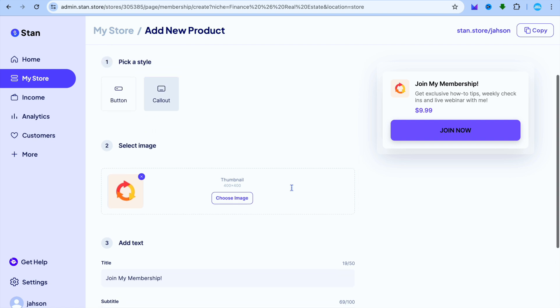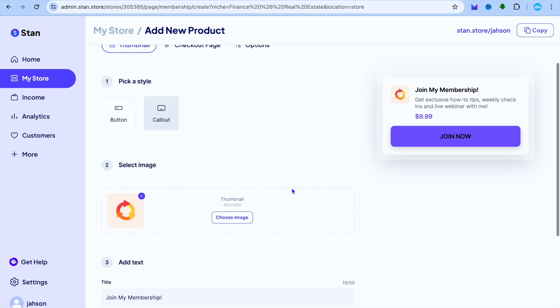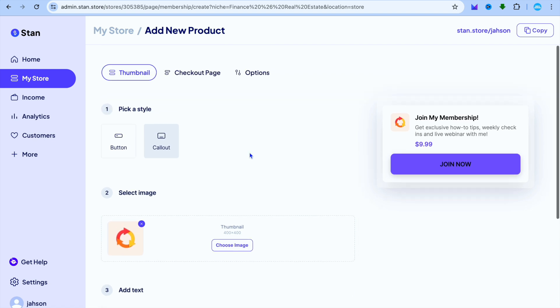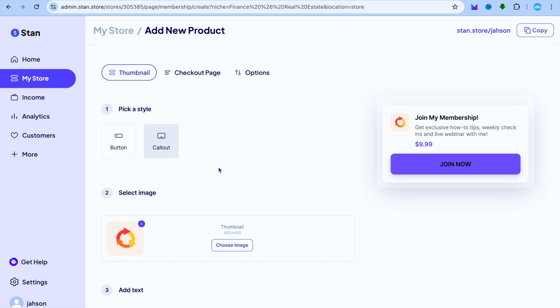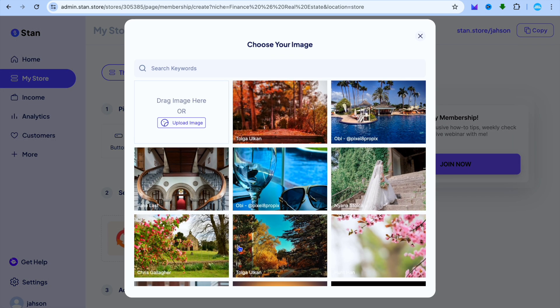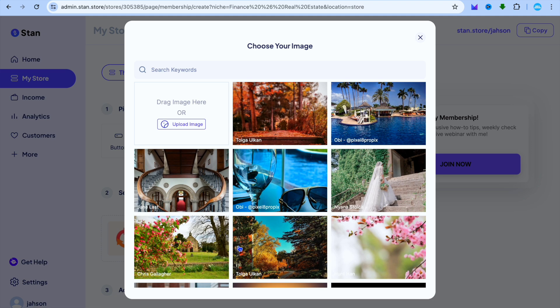From there you can upload your cover image. You have two different styles you can pick from. This is the callout option, you also have the button option. We're going to be selecting the callout option, then you'll tap on Choose Image.